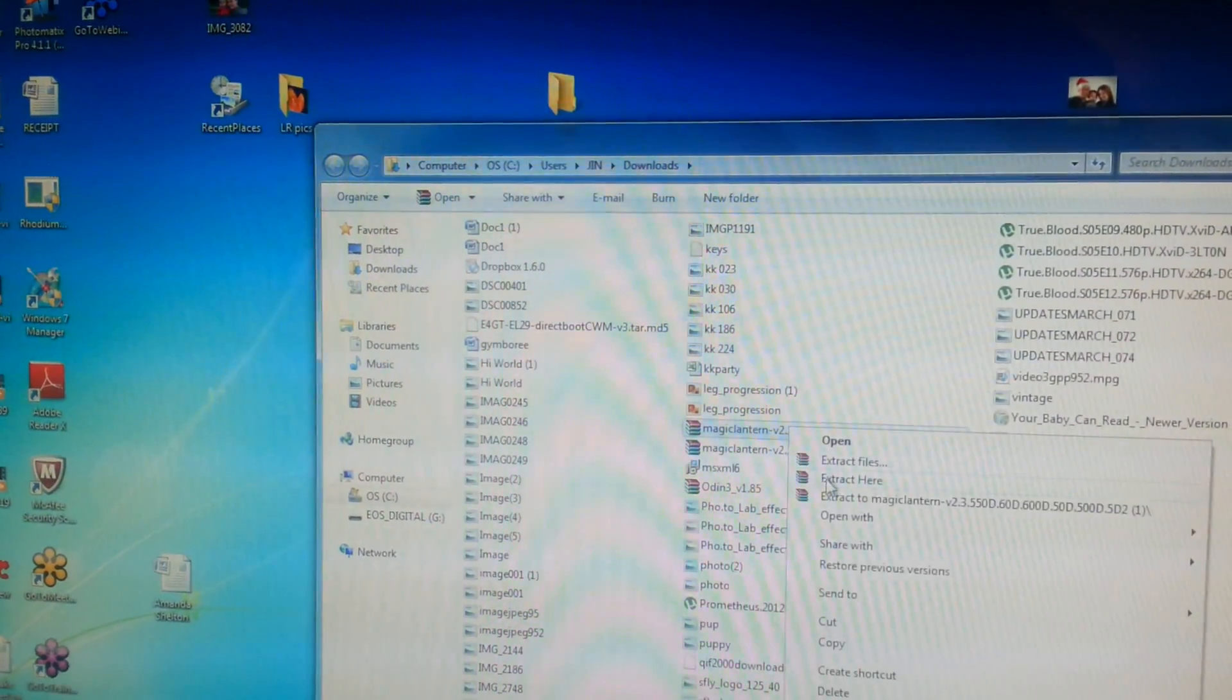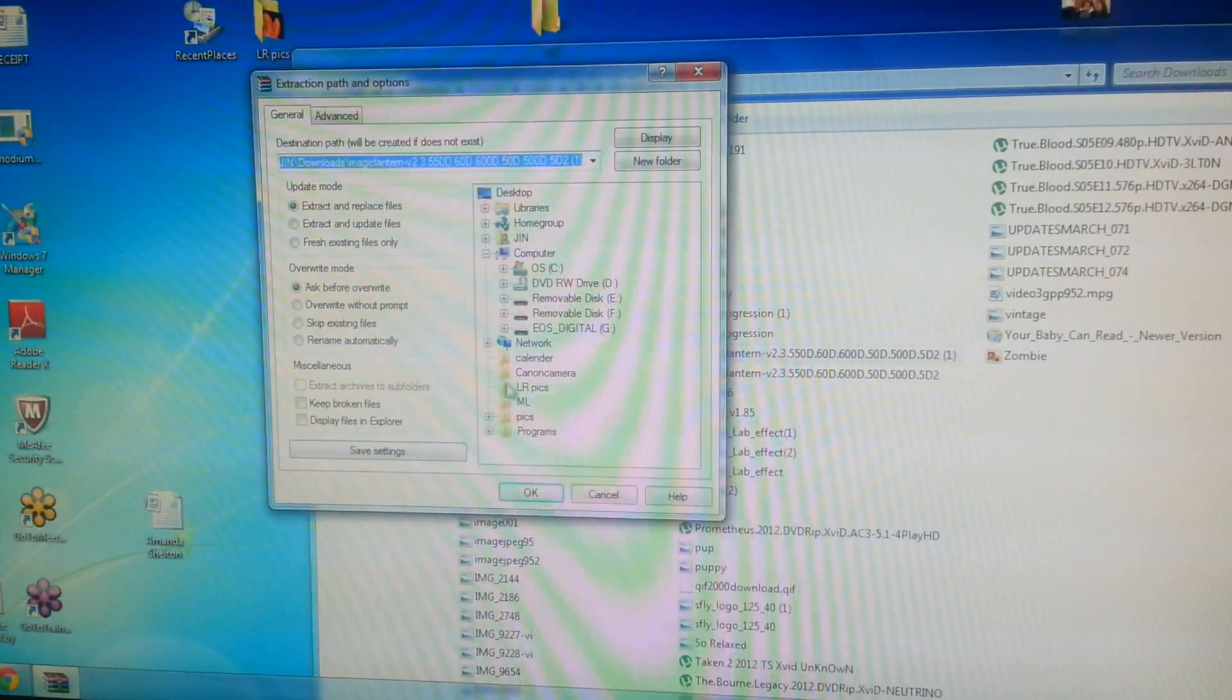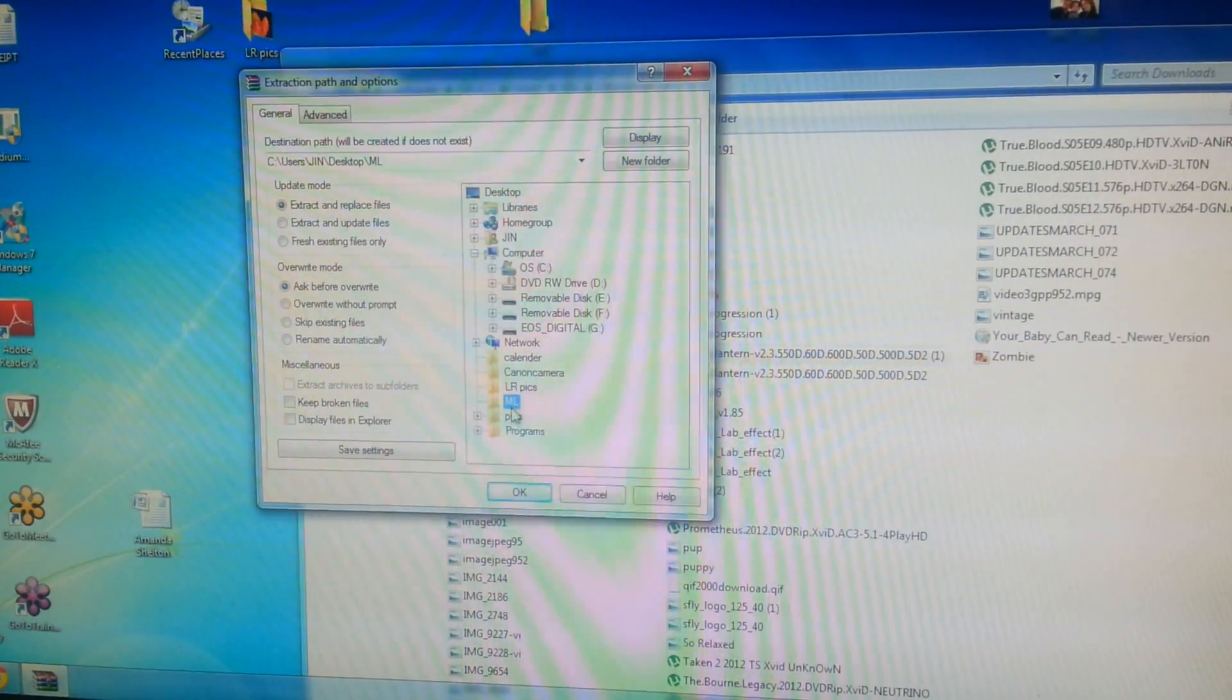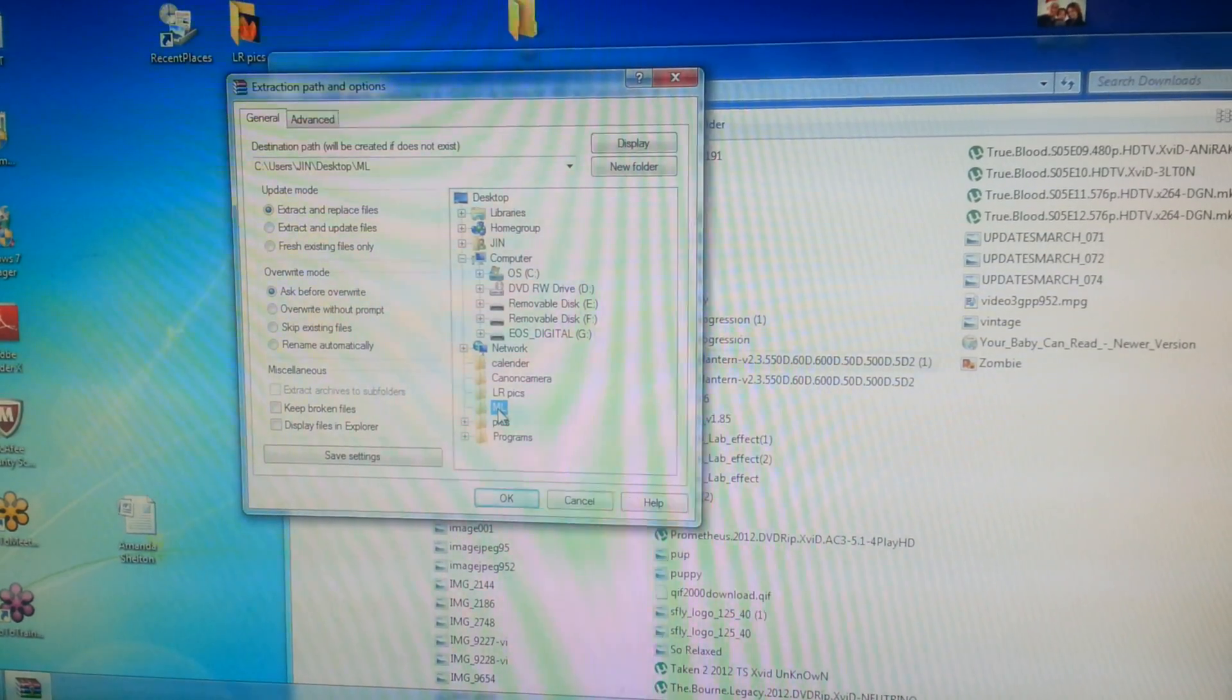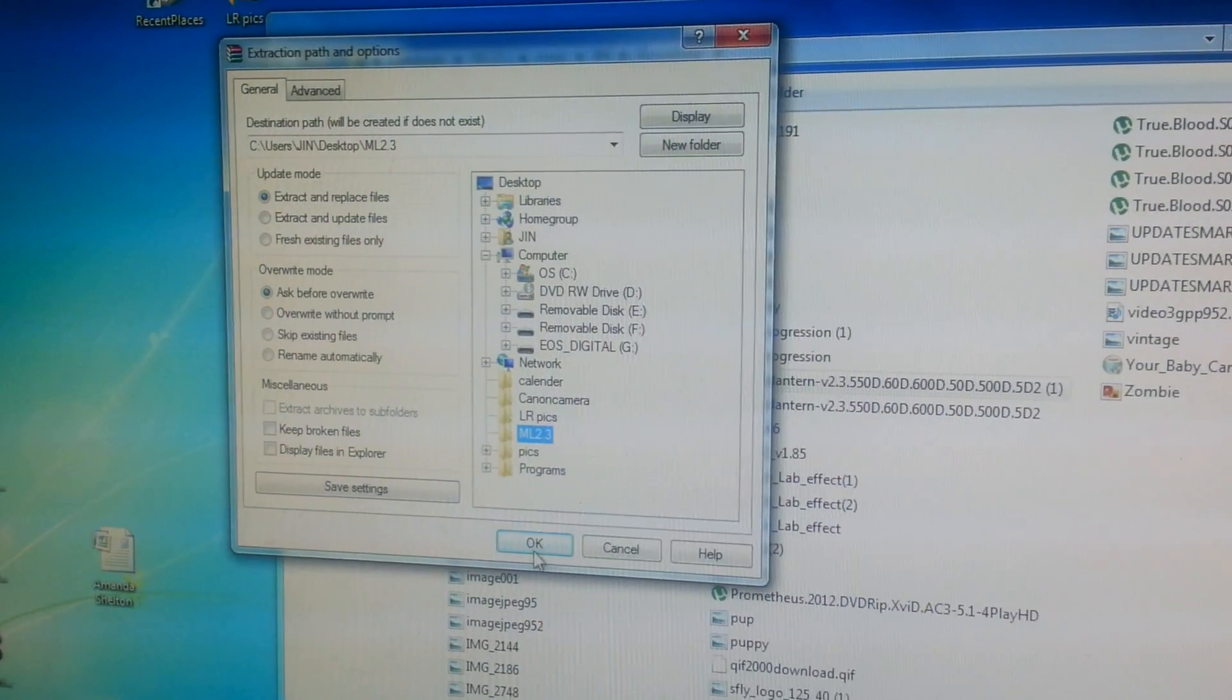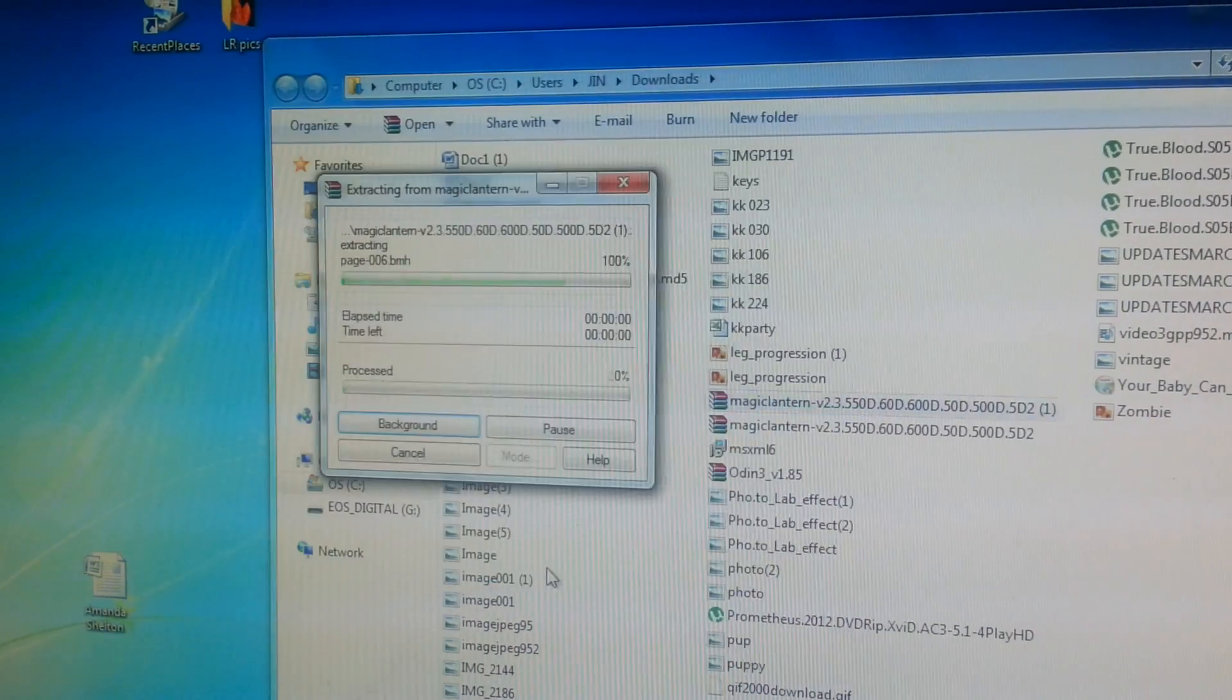You're going to right click, extract files and then you're going to extract them to that new folder that you've created. It is on the desktop. This is the folder. I've renamed it Magic Lantern 2.3, ML 2.3. I'm going to click OK.